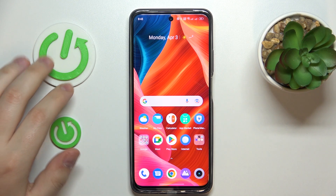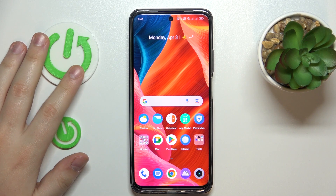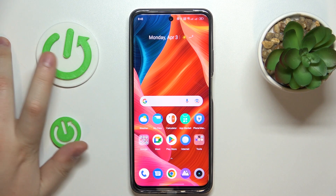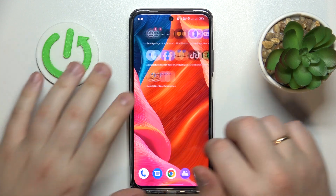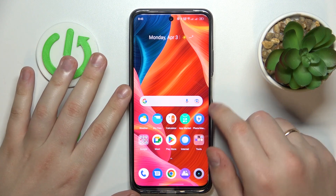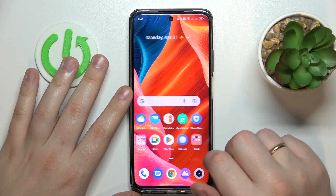This is Realme C55 and in today's video I will show how you can add an event to calendar on this device.